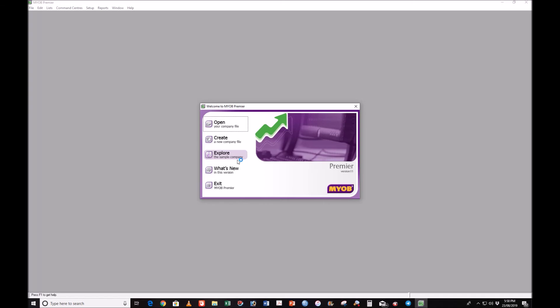Open is when you want to open a previous file you have worked on. Click Create when you want to create a new file. Explore — this trial version of MYOB Premiere will provide you with a sample company that you can explore. What's New shows what is new in MYOB version 11 — though now it is more than version 11, in this syllabus we still use MYOB version 11.